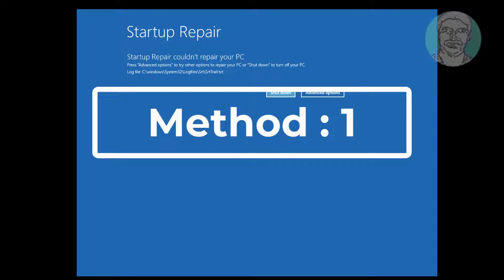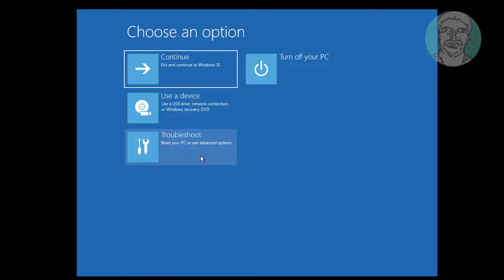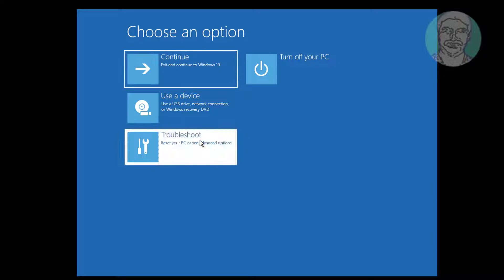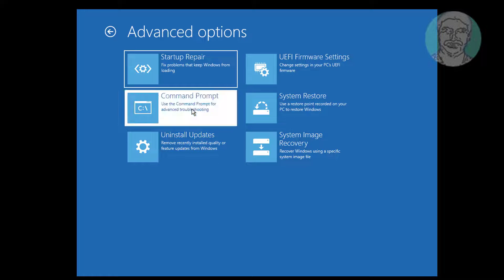Click Advanced Options, click Troubleshoot, click Command Prompt.